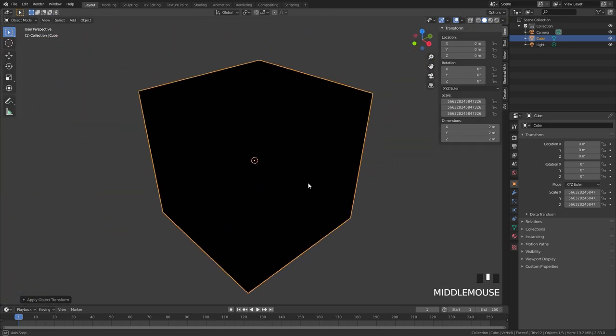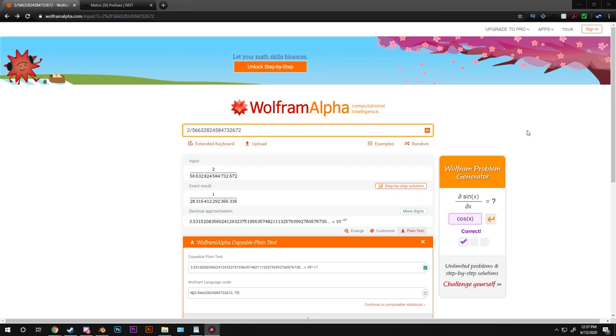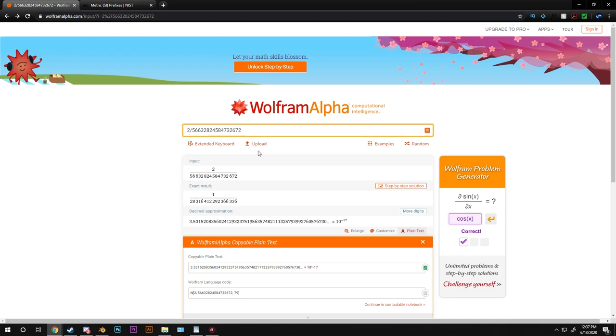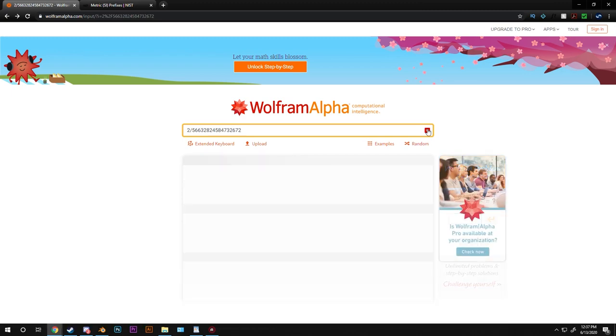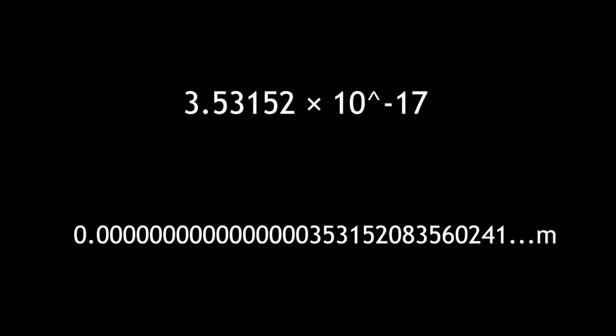Now we have the scale number and the dimensions. So all we have to do is divide two by the number that we figured out for the scale which is this number. That gives us this.